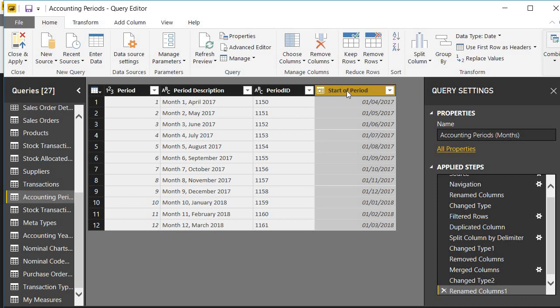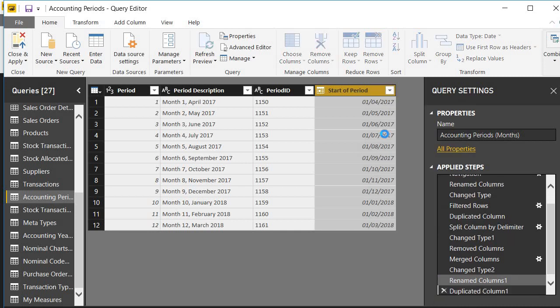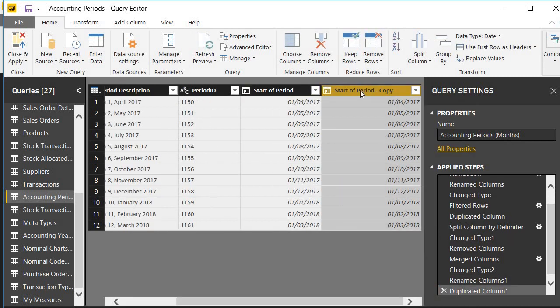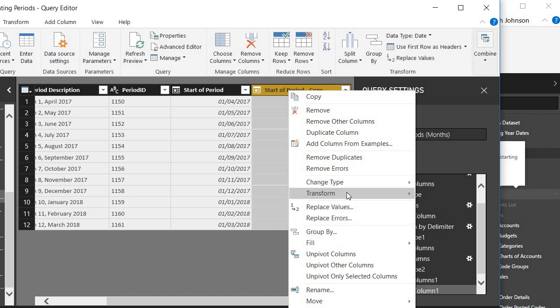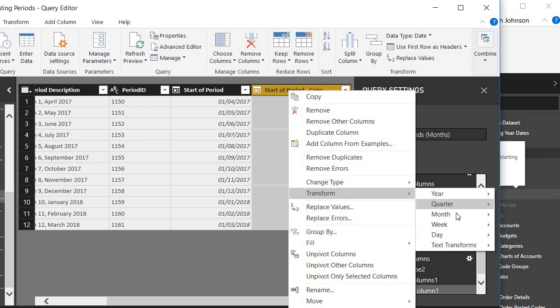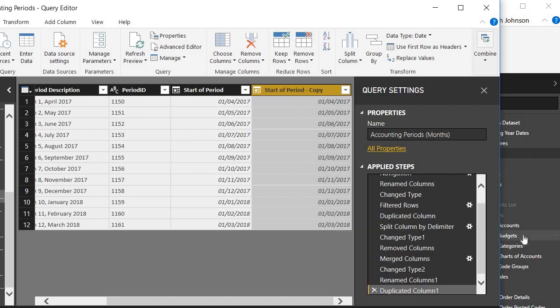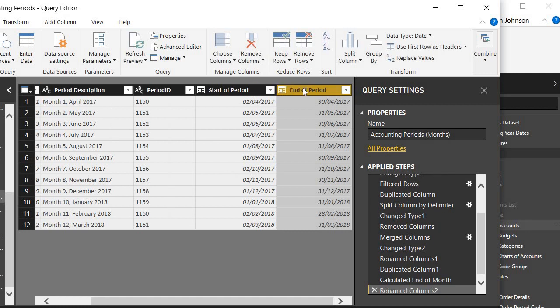The next column that I wanted was the end of period. Let's choose to duplicate the column again and I choose to transform the month information to end of month. So now I have my second column. I've got the start of month and the end of the month. I can rename that end of period.